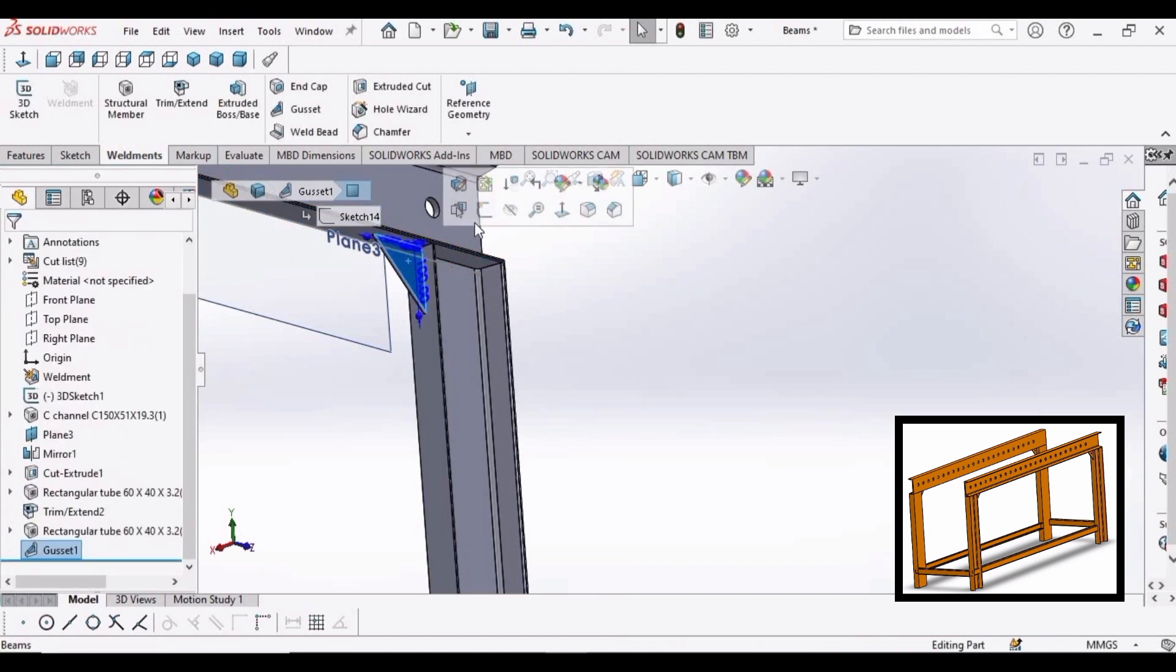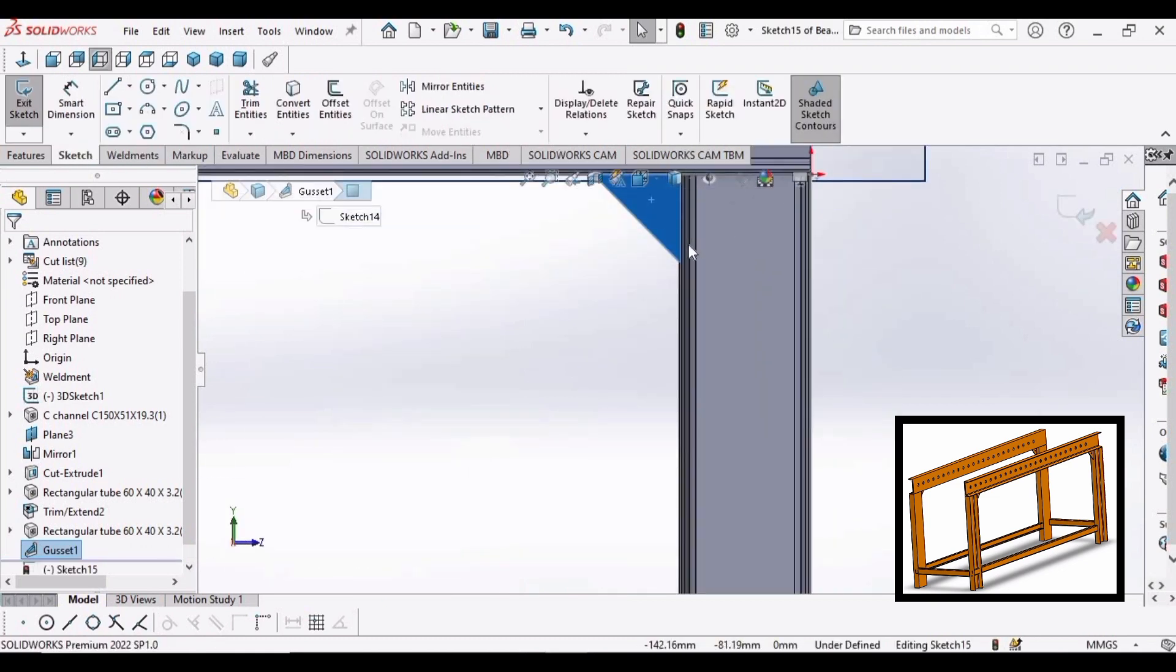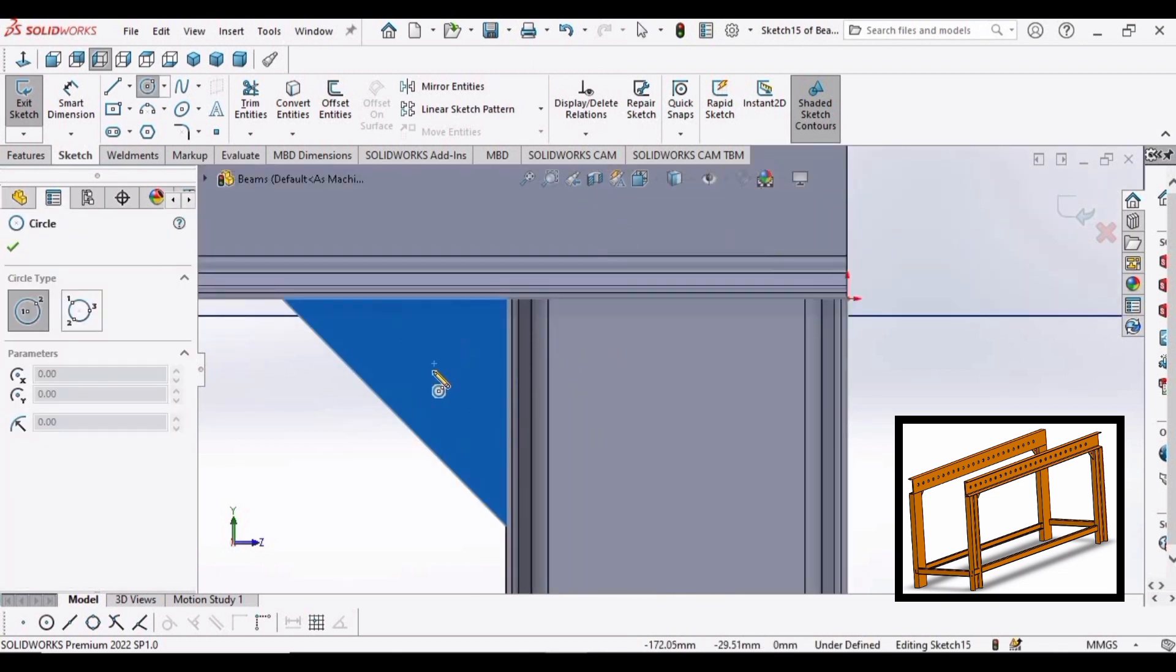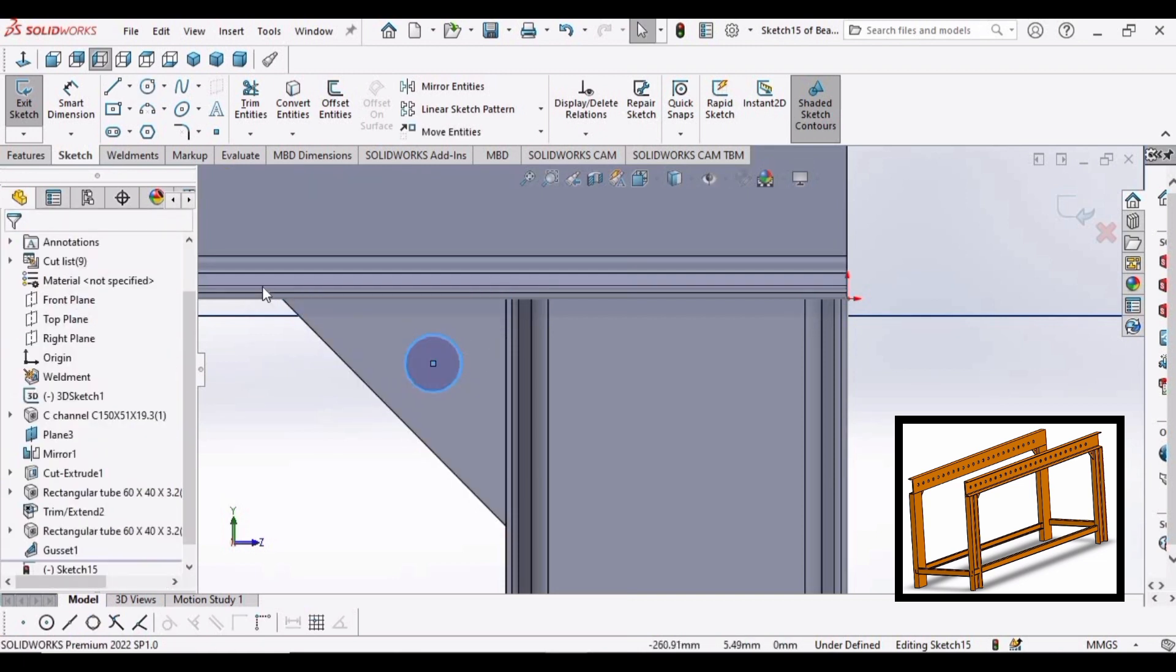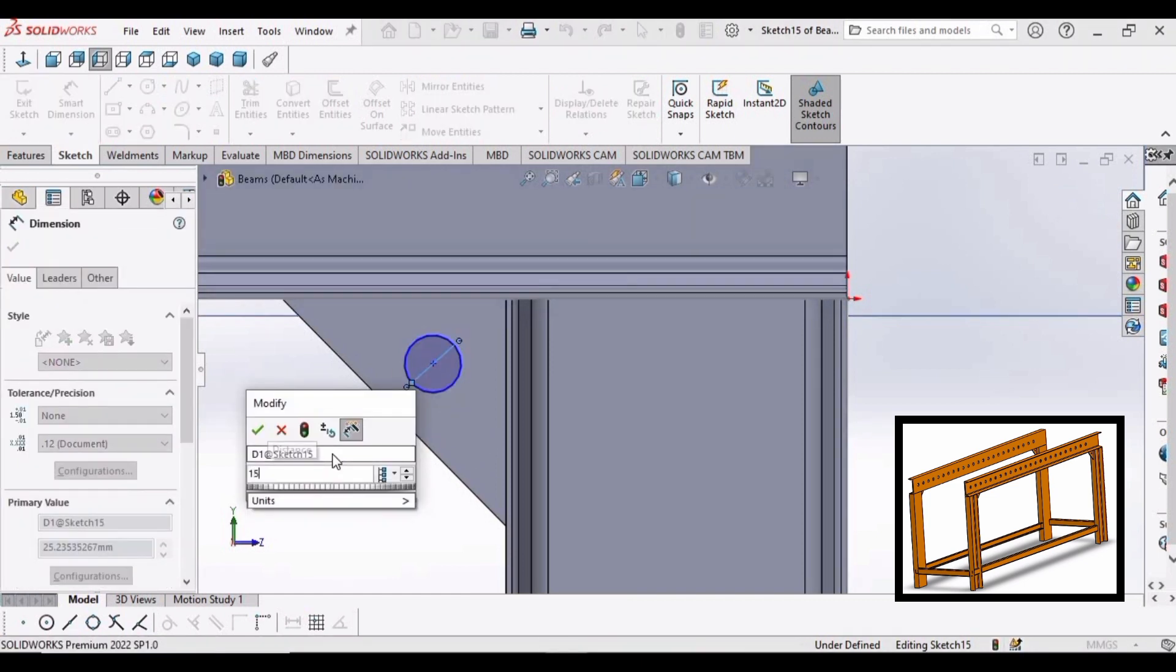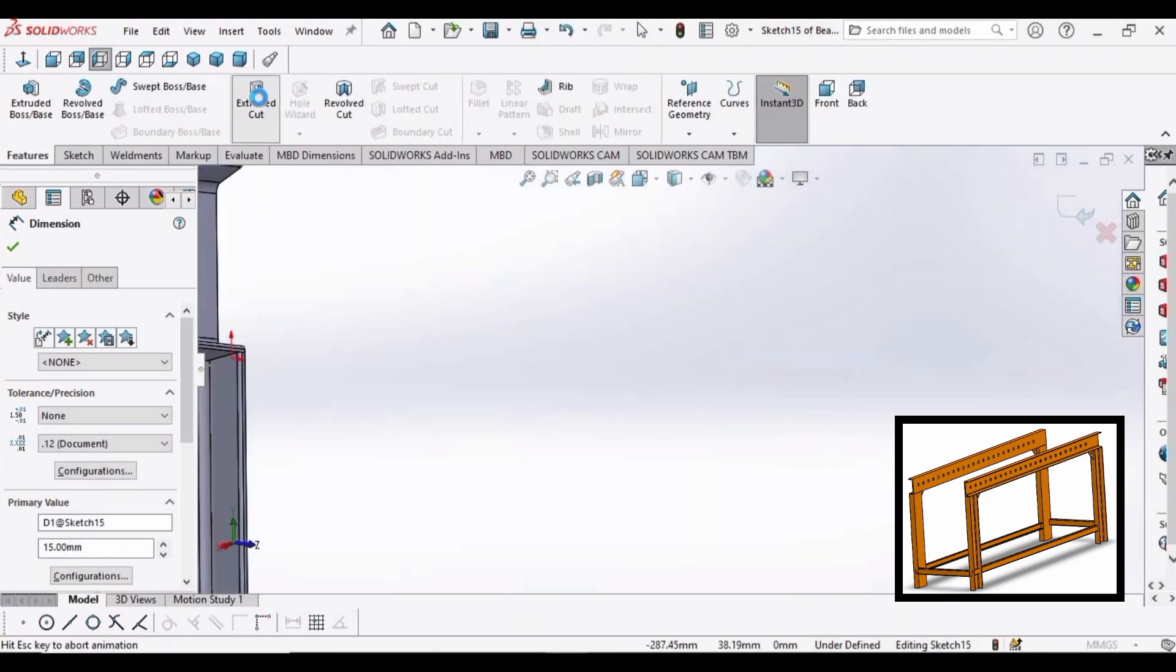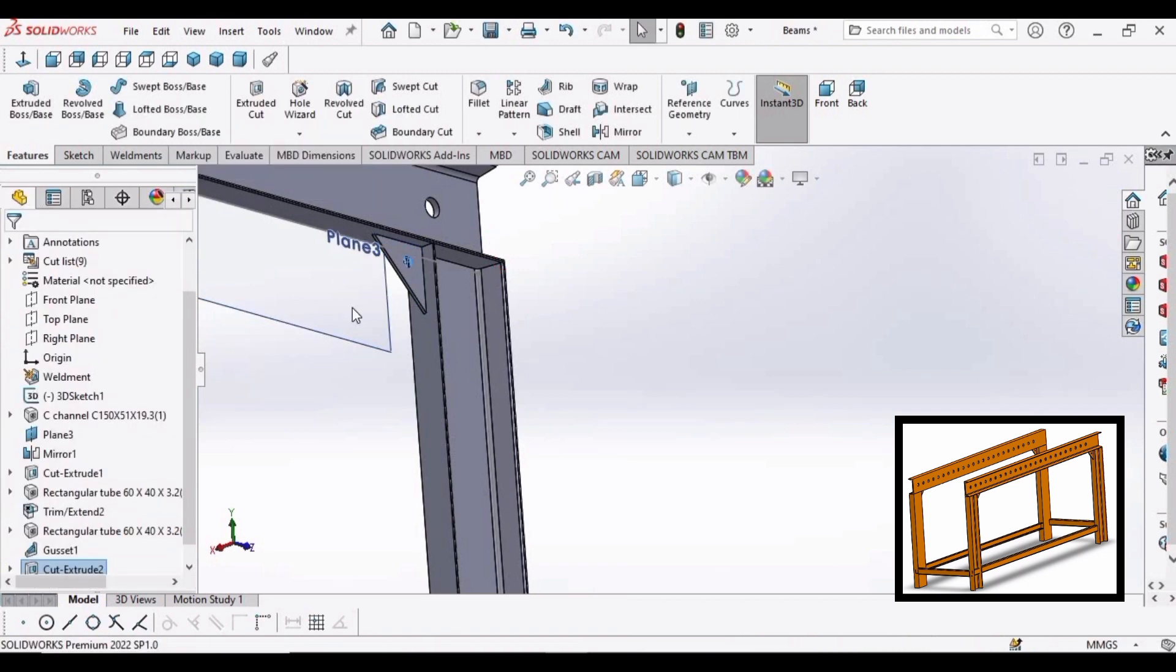Now select this face, we need to make a circle. Make a circle at the middle of this triangle, right here. Now specify the diameter of this circle as 15 mm. Now select extruded cut and select through all. Click OK.